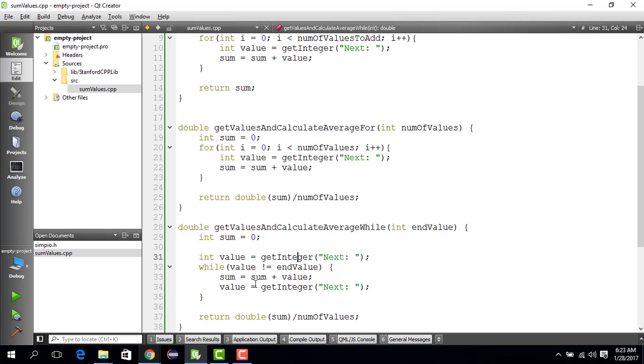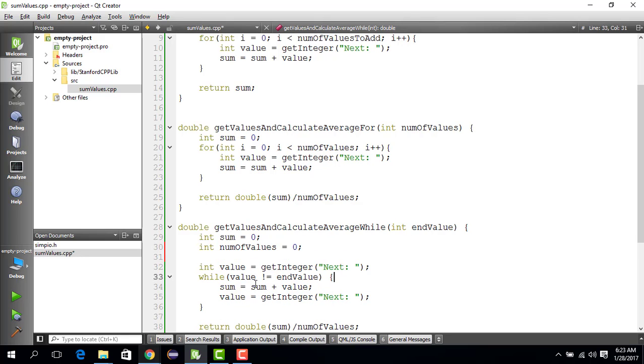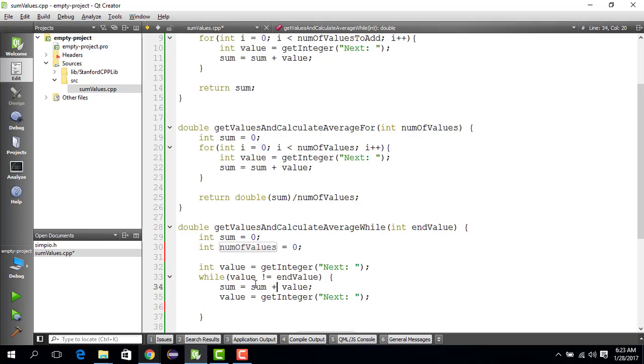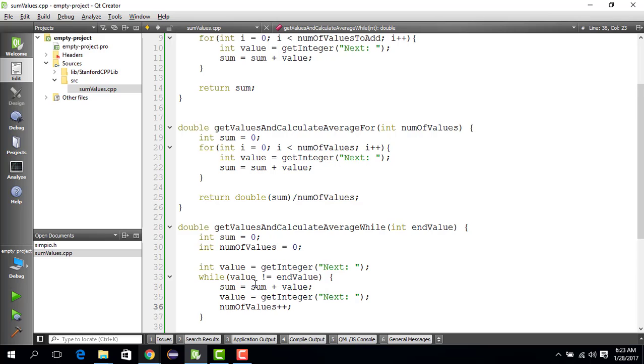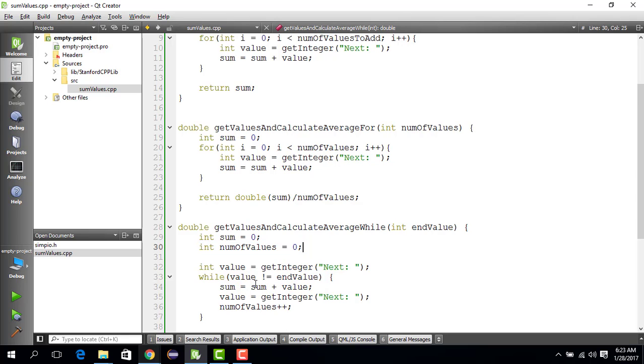For that, what you have to do is initialize another variable called numValues to zero initially, and then as you get a new value, you update this value by one. You can do plus plus as a shortcut. So you initialize sum to zero, initialize numValues to zero, then get one value, check if it's the end value. If not, sum it up, ask for another value, and update the number of values.